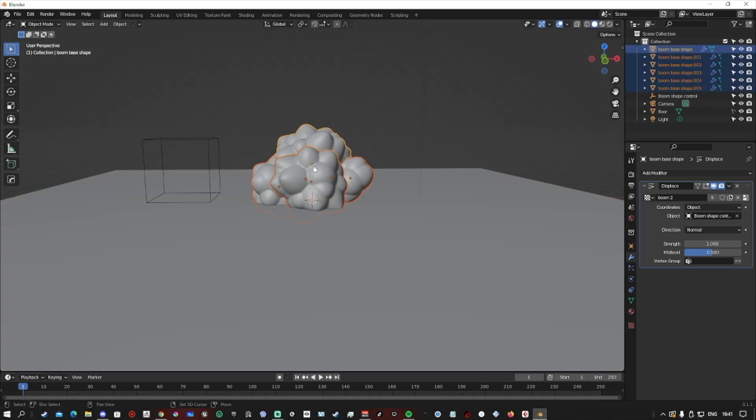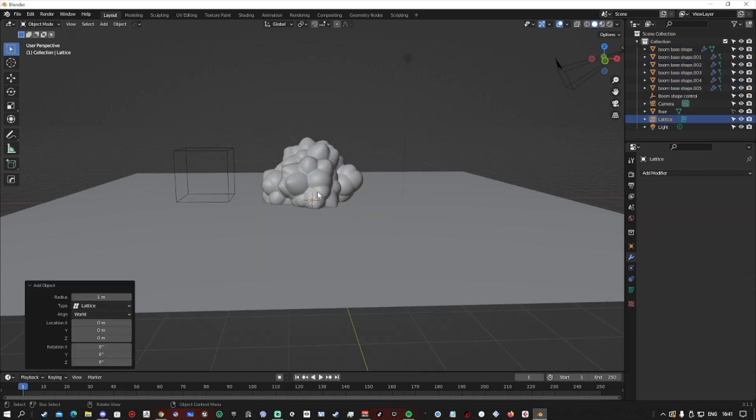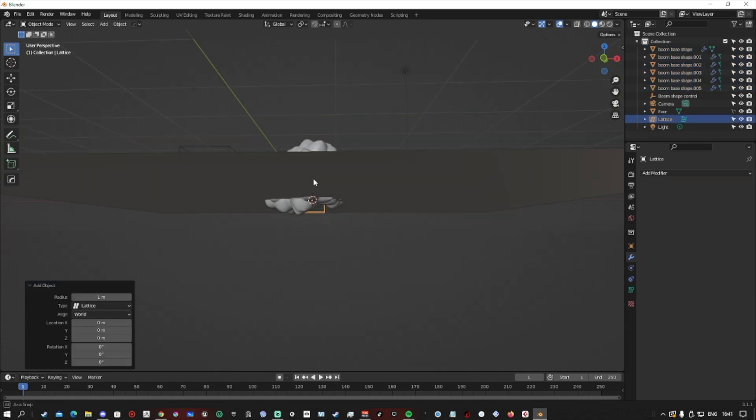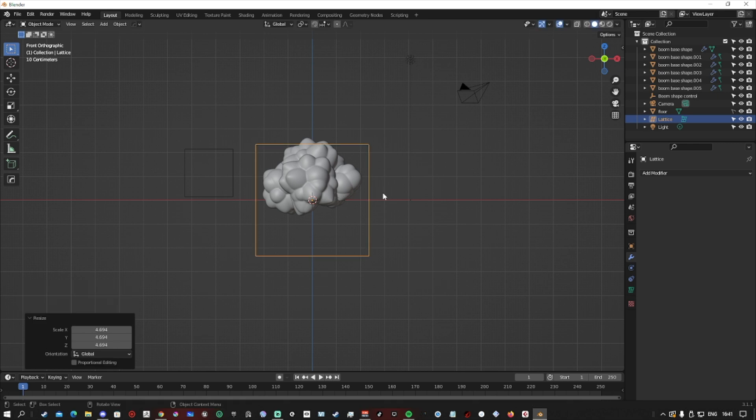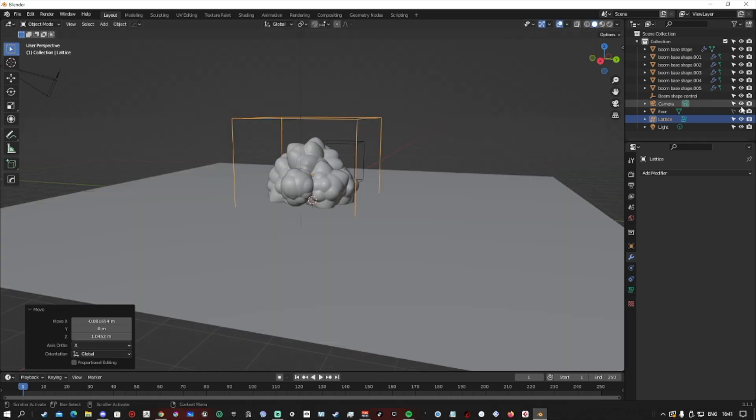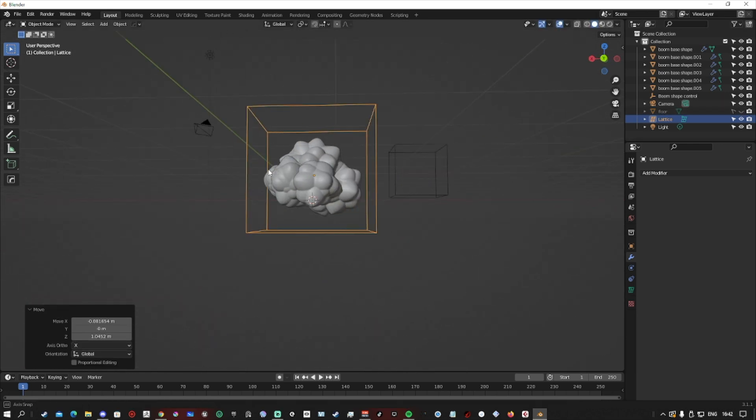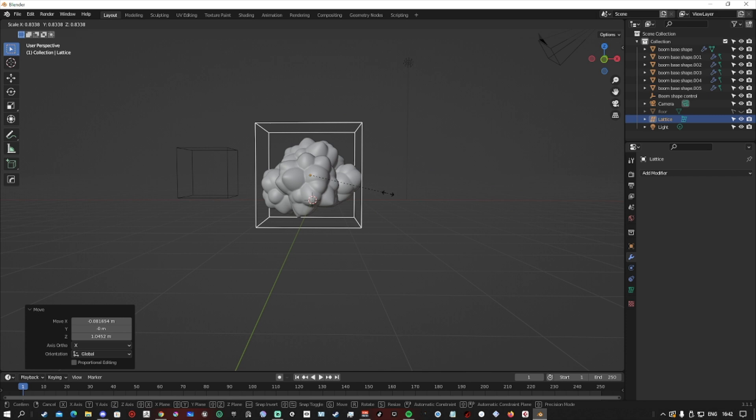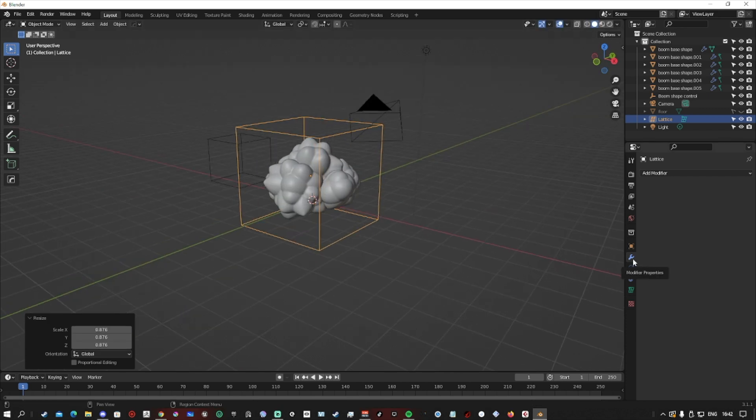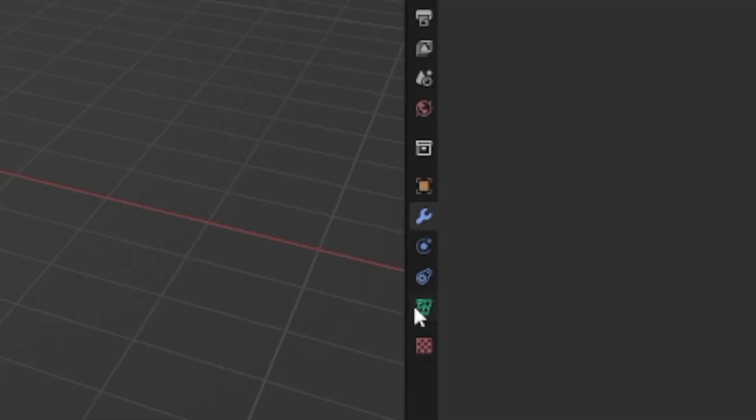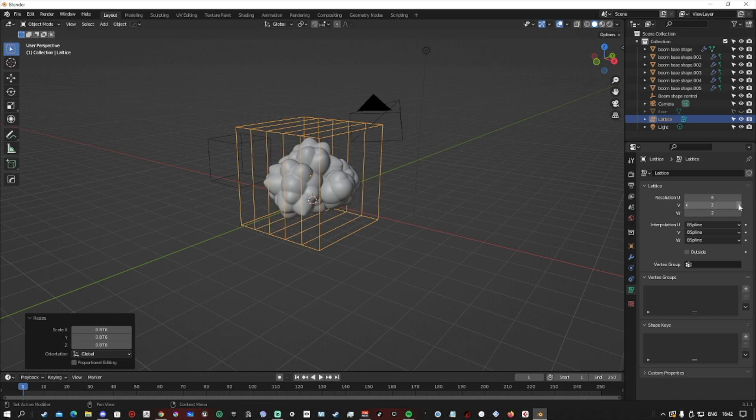Now last thing we want to do for the overall setup is add a lattice. So we do shift A, click lattice, enlarge it, make sure it's covering the whole of the explosion we just made. Then we go down to the lattice settings, which is this green icon here, and we want to turn up the resolution of it for all of the axes.